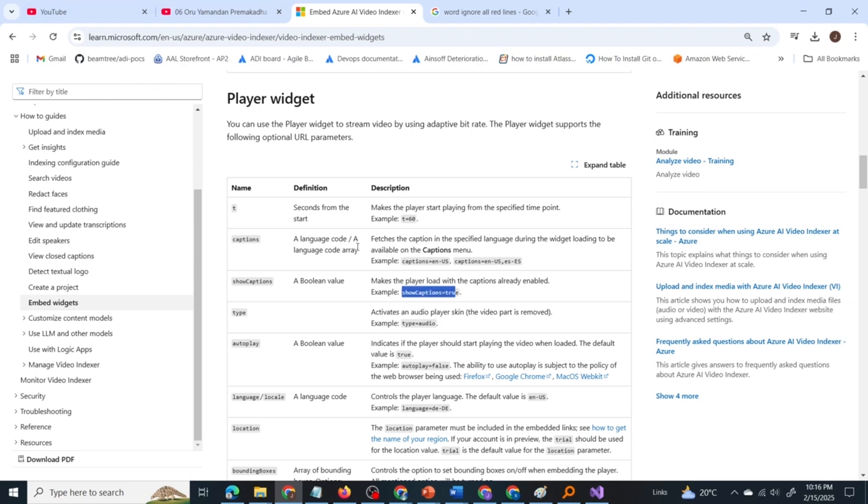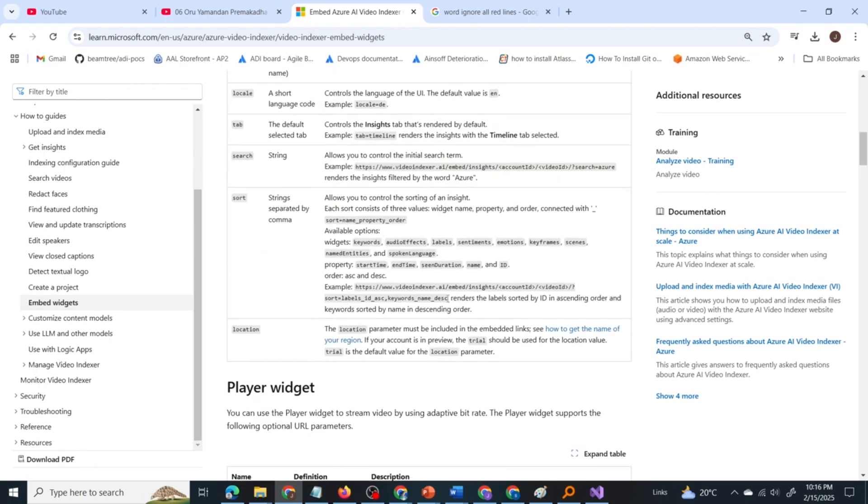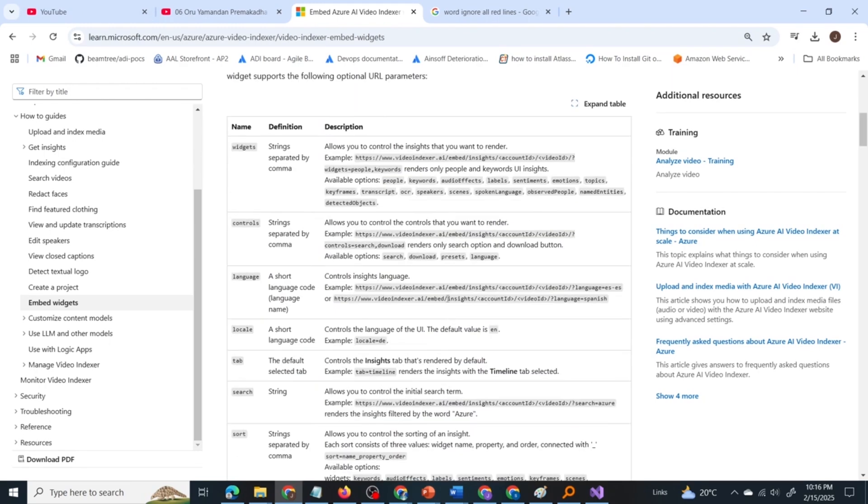In the player widget you have to pass captions equal to English US and show captions equal to true. In the insights widget you have to give what all widgets you want and controls equal to search. By the way, I'll be providing the links for all this documentation in the description box.